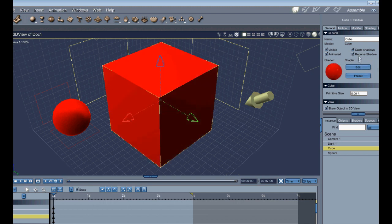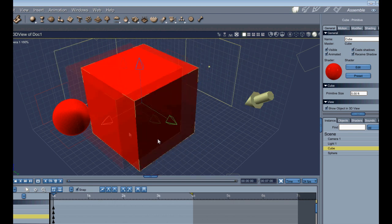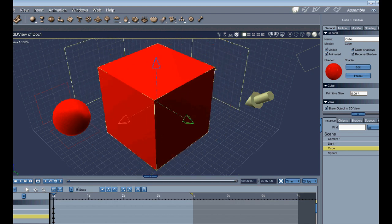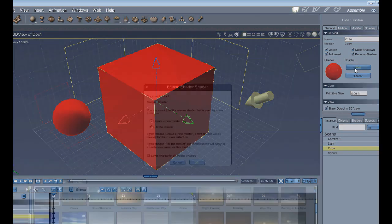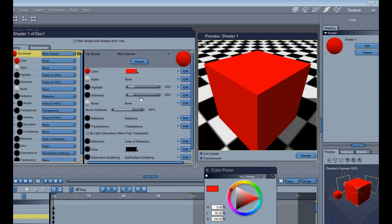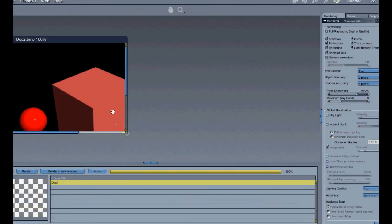I would just click edit. You can either edit the master which will edit any object that that shader is on, or create a new master that affects only that object. And it creates a new shader. So it could be like that. I'll shoot that render and it's just like that.